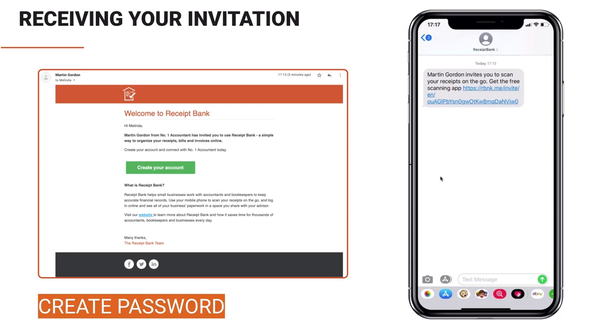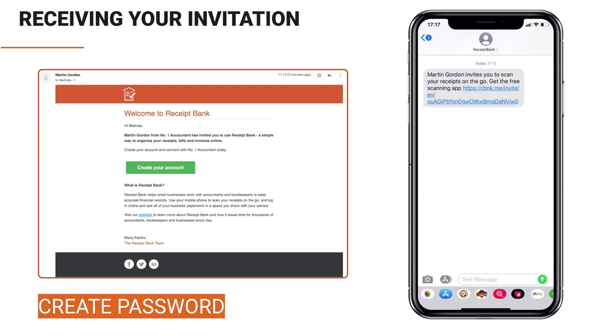The email is to help you log into the web version on your computer on your desktop and the text is to help you log in and get set up on the mobile app using your mobile phone. Basically the first thing you'll be asked to do once you click this button or the link in the SMS is create your password for your account. So make sure it's something easy for you to remember.